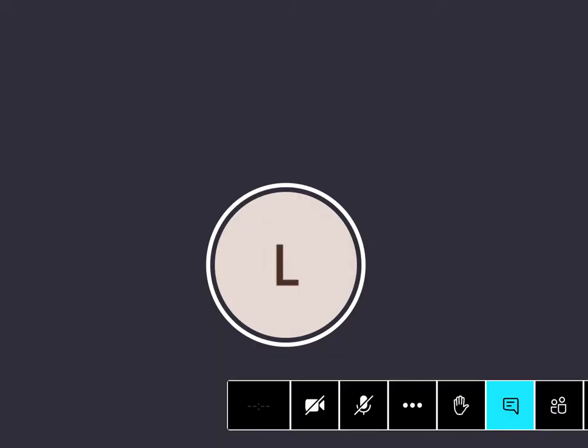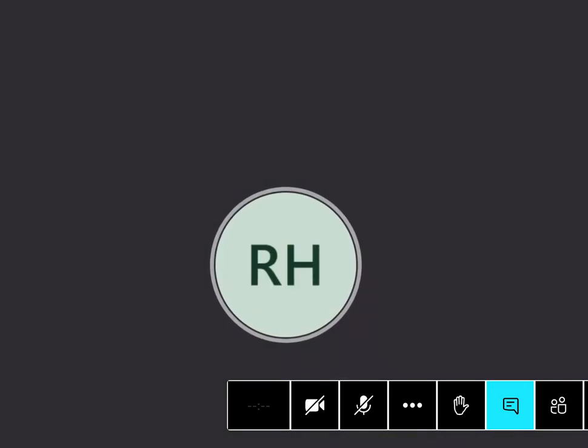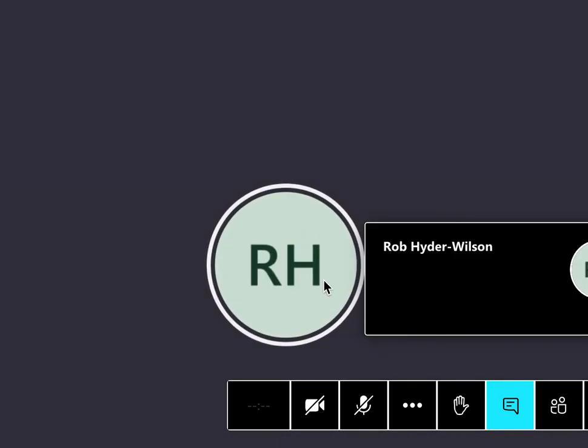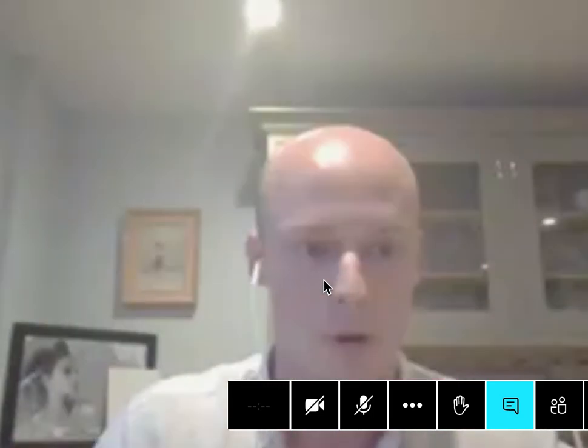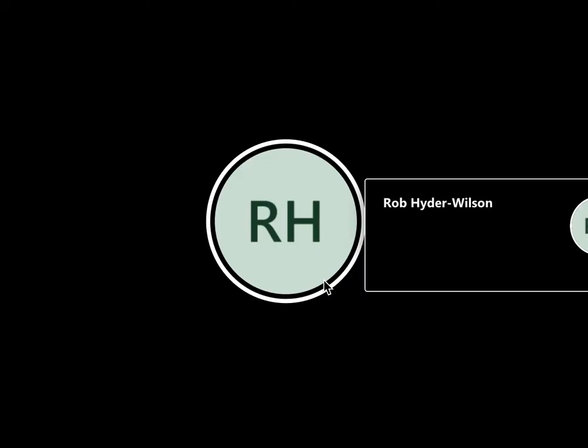Hey guys, I'm going to turn my camera off so you can see my screen. Sorry about earlier — I literally just had my laptop on mute, so that was my bad. I am doing the ED presentation, so let me just share my screen.